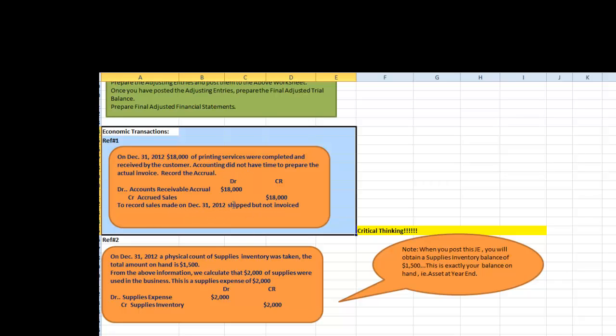This adjusting entry will be posted as Reference 1 in our worksheet above and I will be demonstrating this once we've completed all the other remaining economic transactions.